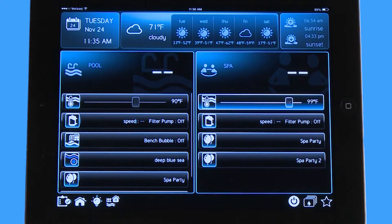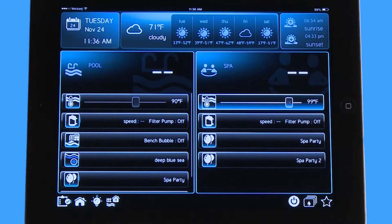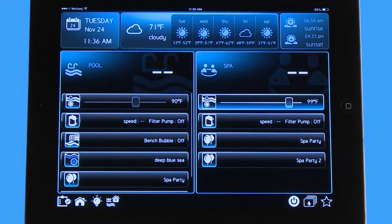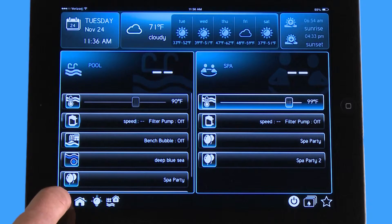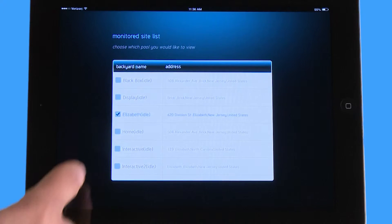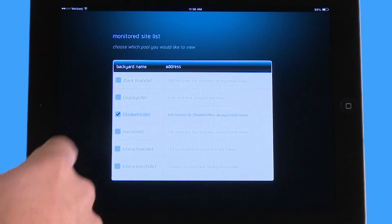Where this would work for you is if you had a rental property or if you had multiple homes and you wanted to be able to control with one account. You would have an OmniLogic on each of those homes or those pools. You would log in with the same username and password and each of them would individually show up as options on your clipboard.